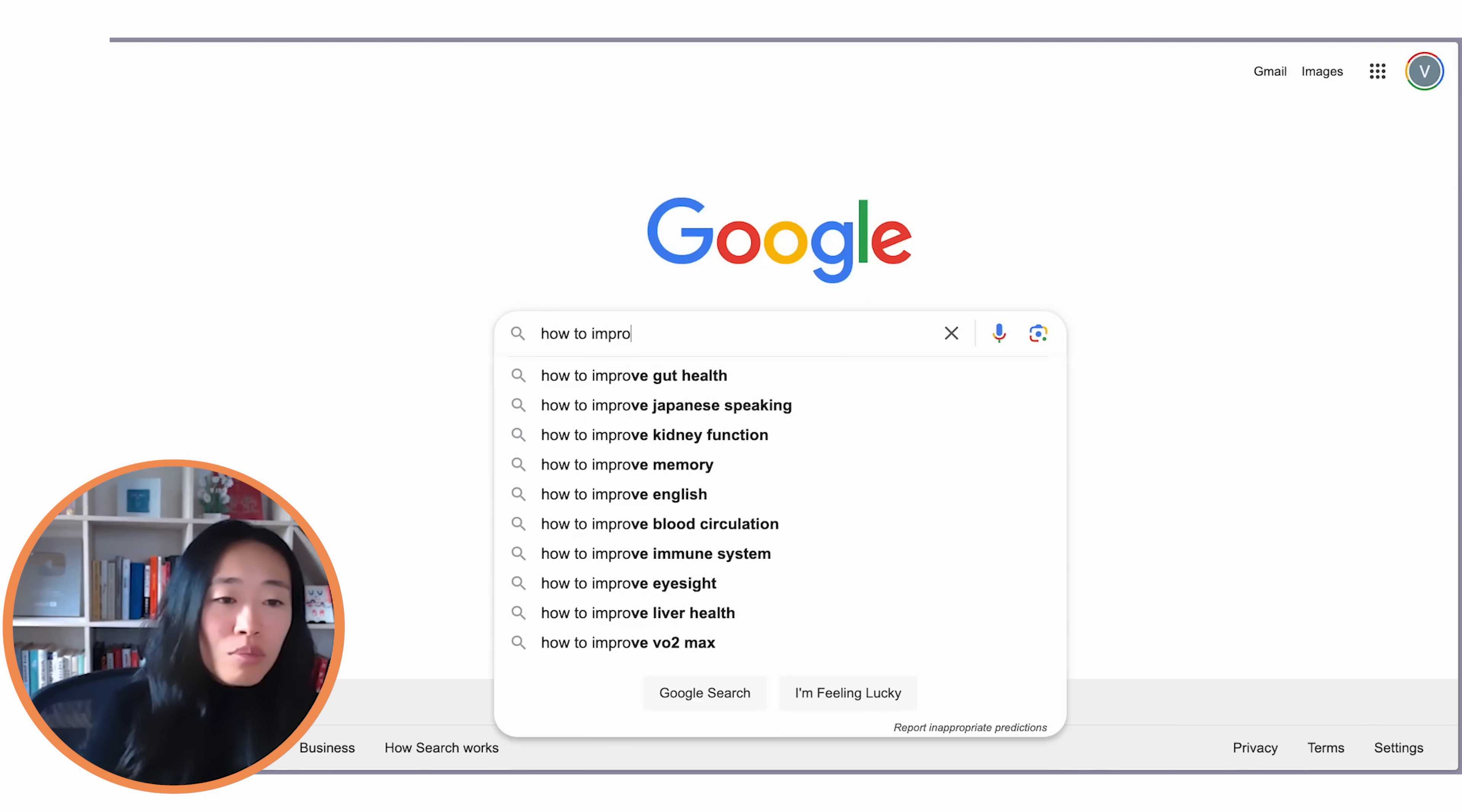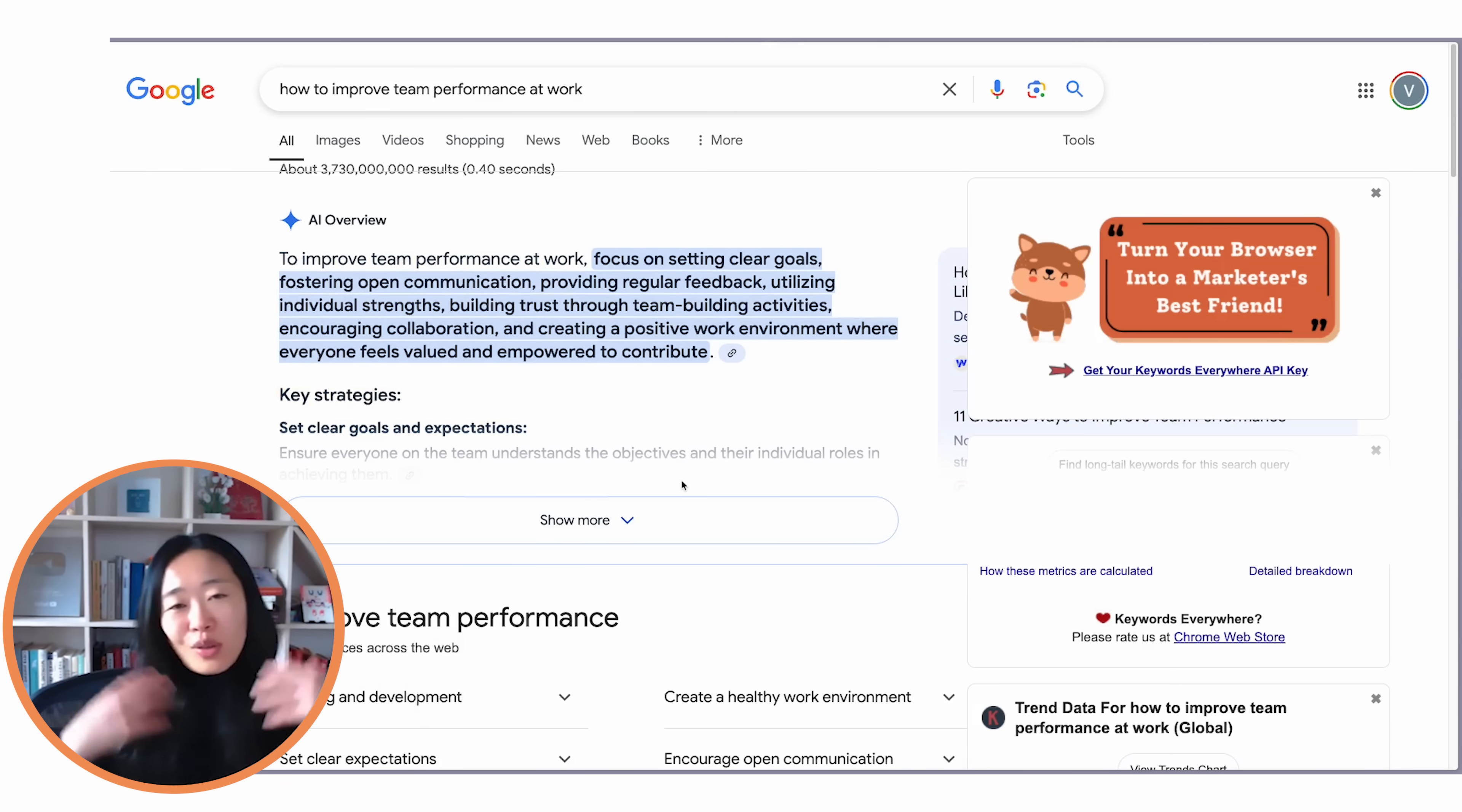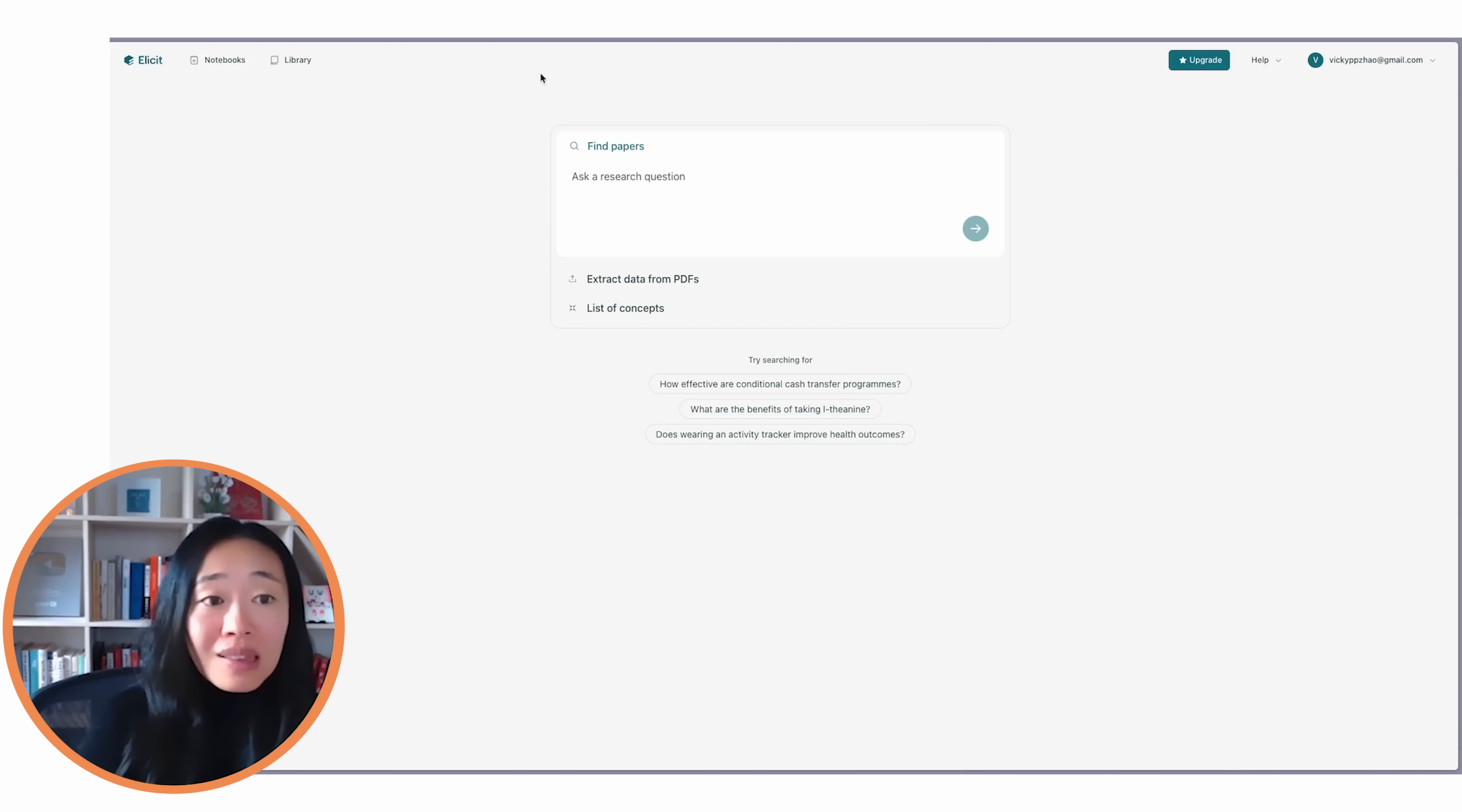How to improve team performance at work. Common question. Oh gosh. It tells you focus on goals, focus on open communication. I mean, these are just such empty, broad recommendations that is not going to lead to great output. So what I like to do instead is to use the first tool of today, Elicit.